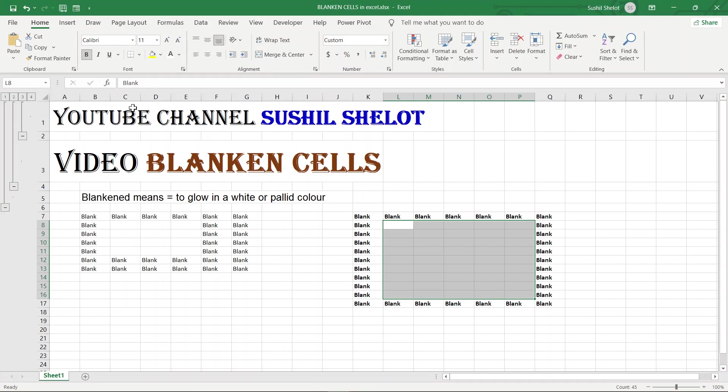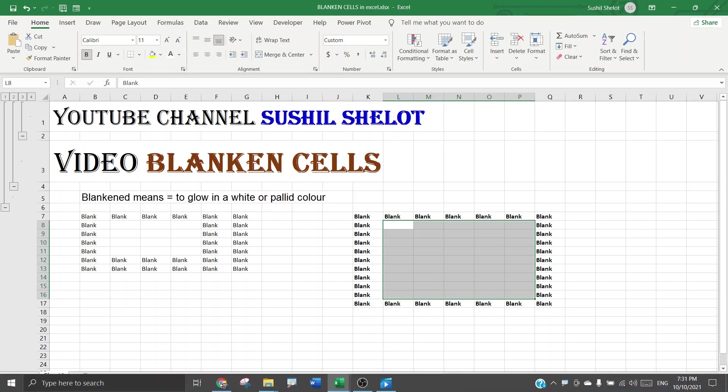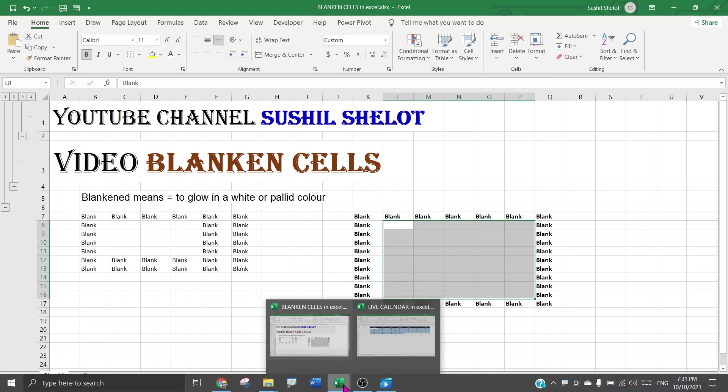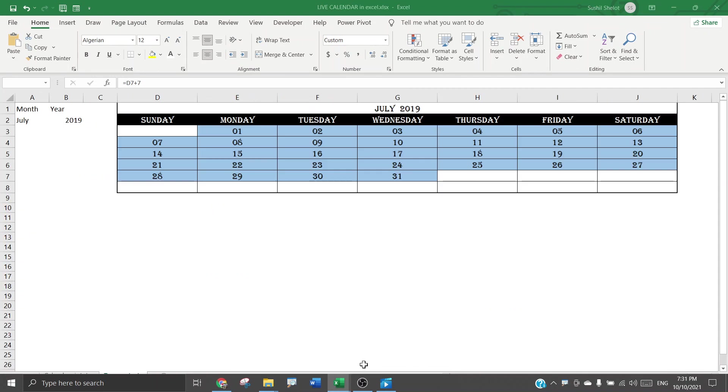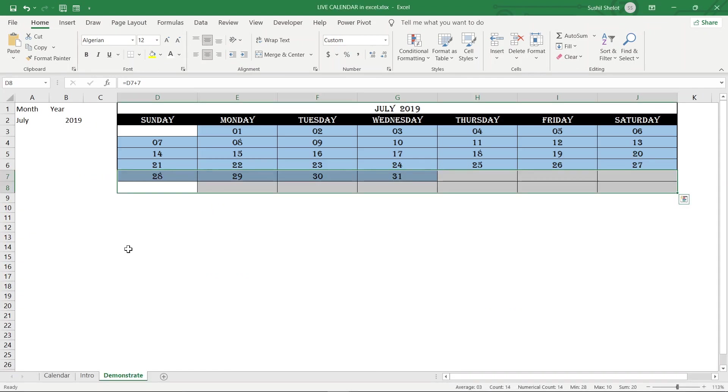How and where is it applicable? Why do one require to blanken cells? If you have seen a few of my videos, you must have noticed that I have used blankening for here. In this video or in this excel sheet which I have used for making the video for the live calendar in excel...